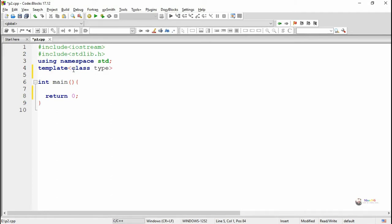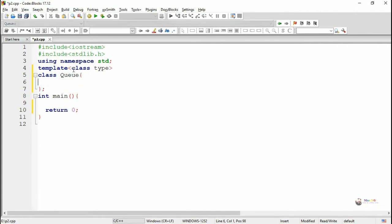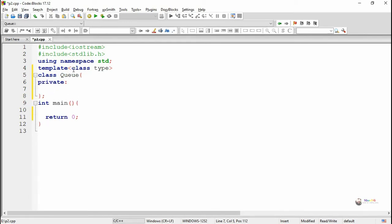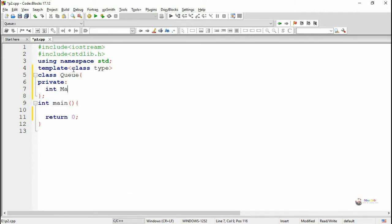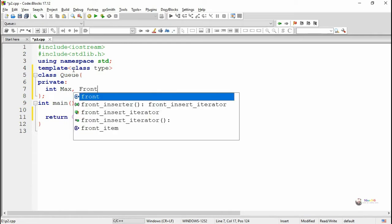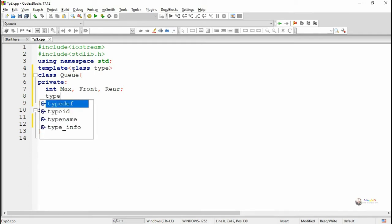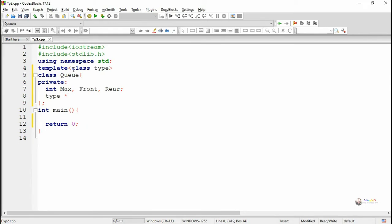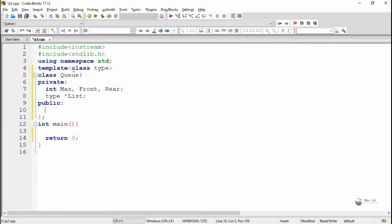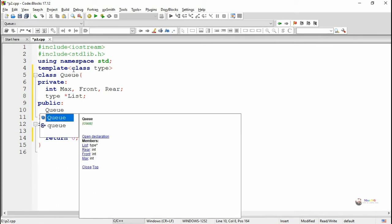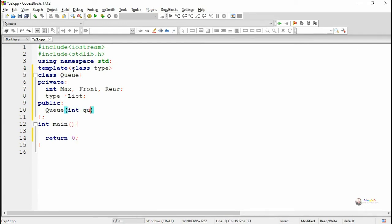In this program we are creating a class named as queue for creating the queue data structure. In the private section we declare a set of variables. Max is used to indicate the maximum number of elements that can be stored in the queue. There are two pointers required: front and rear. In order to create the queue data structure we are creating an array of a specific type, using a pointer variable named as list.